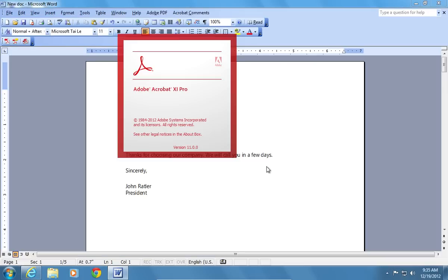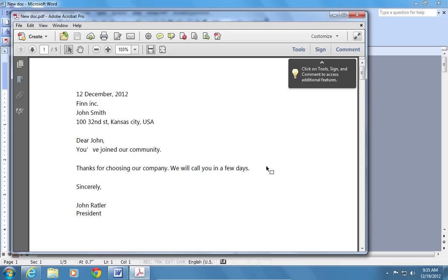When the process is finished, the Adobe Acrobat will automatically open the newly created PDF file.